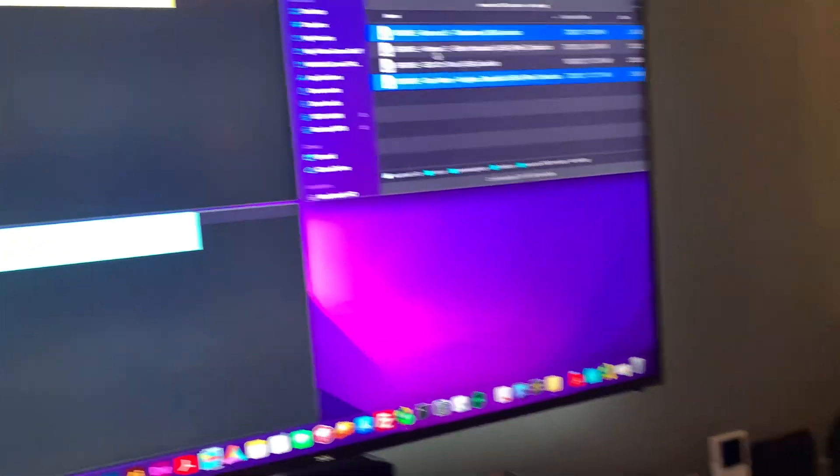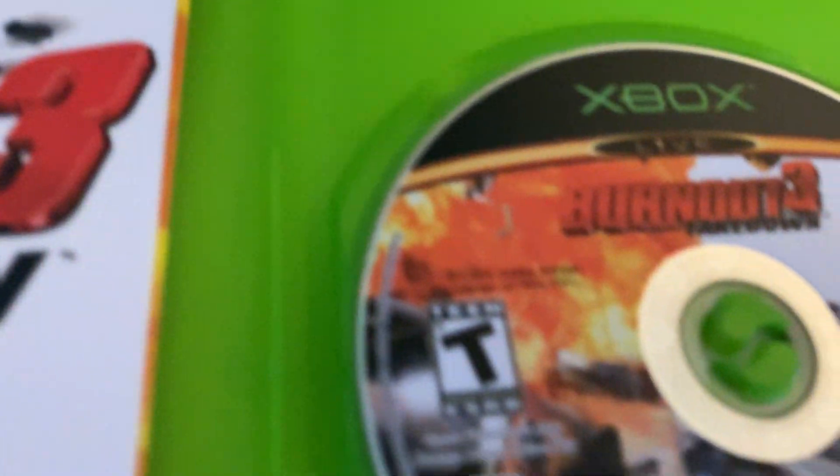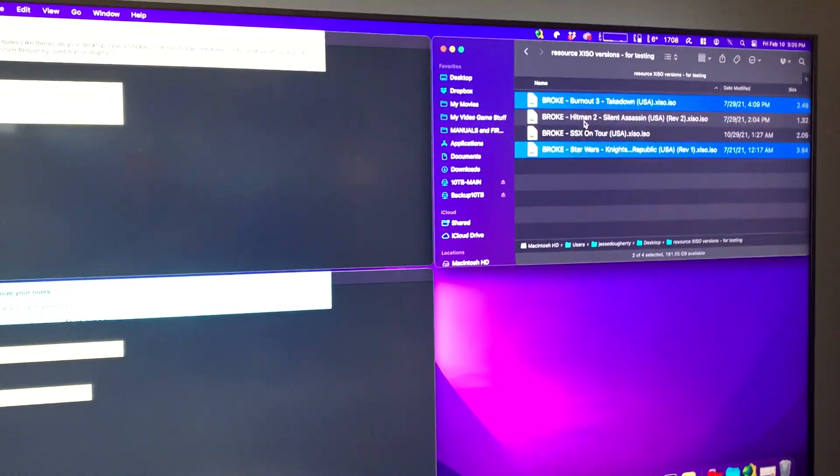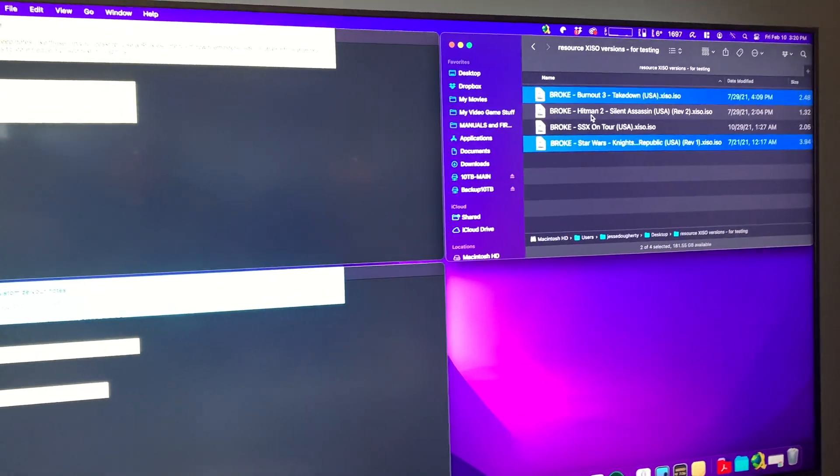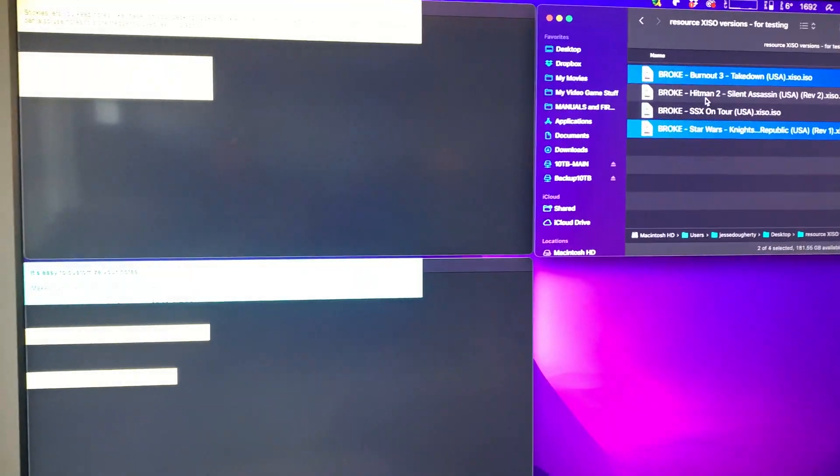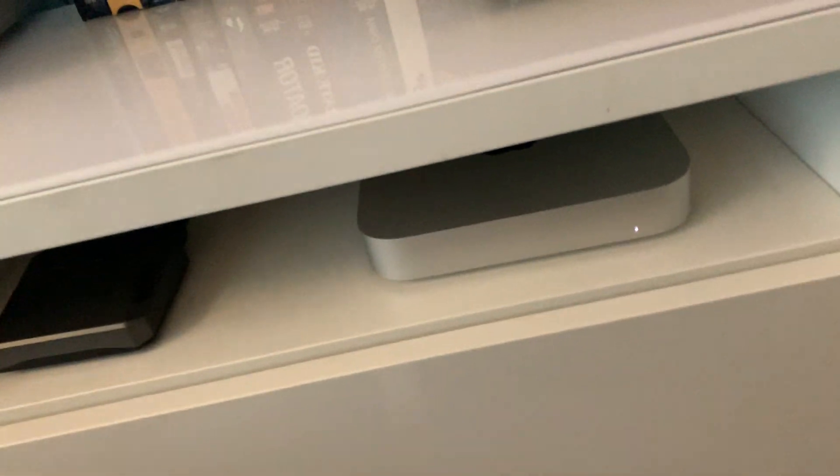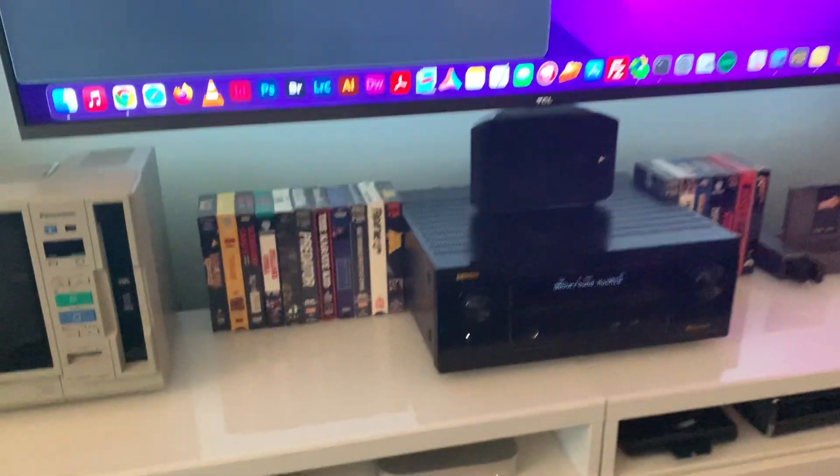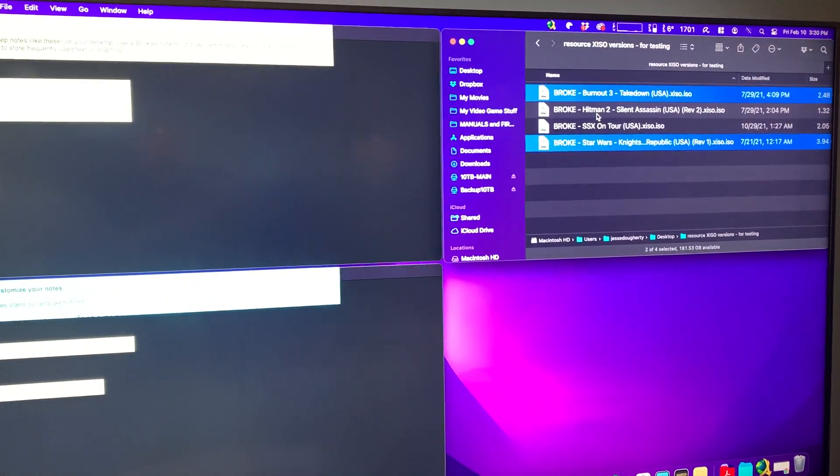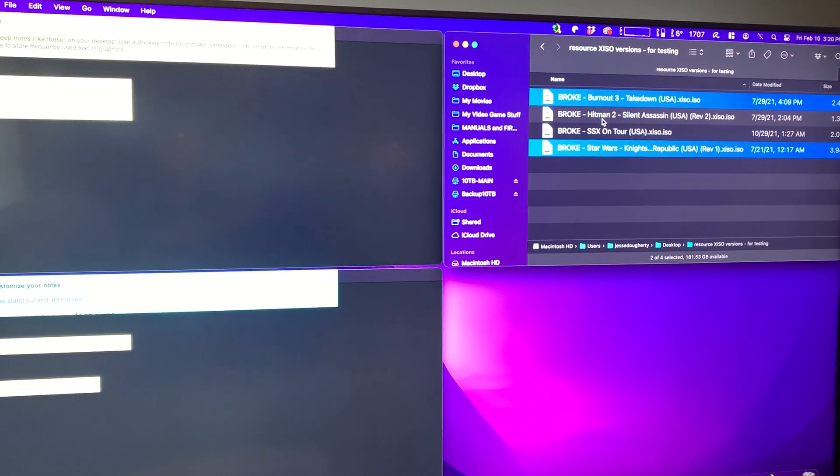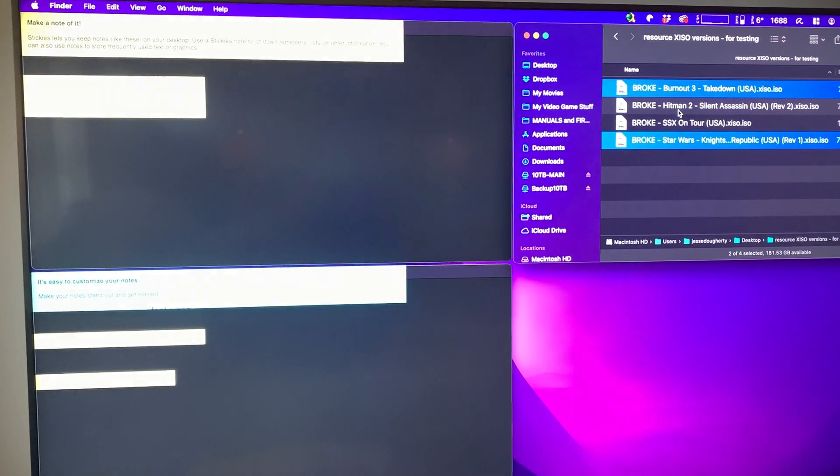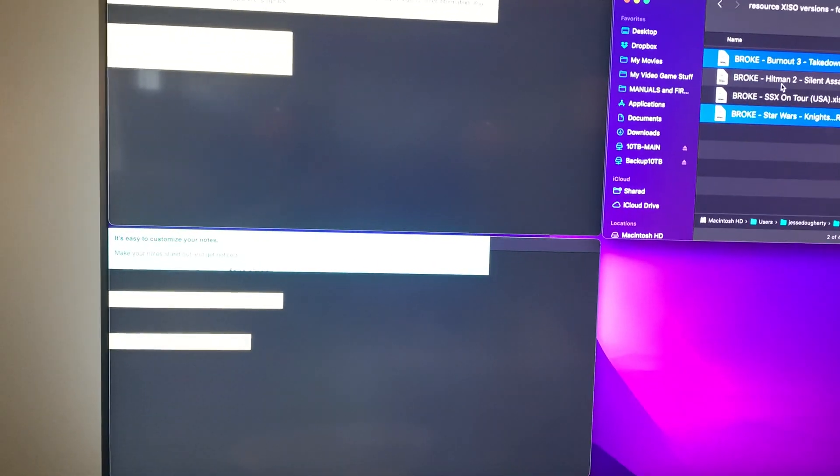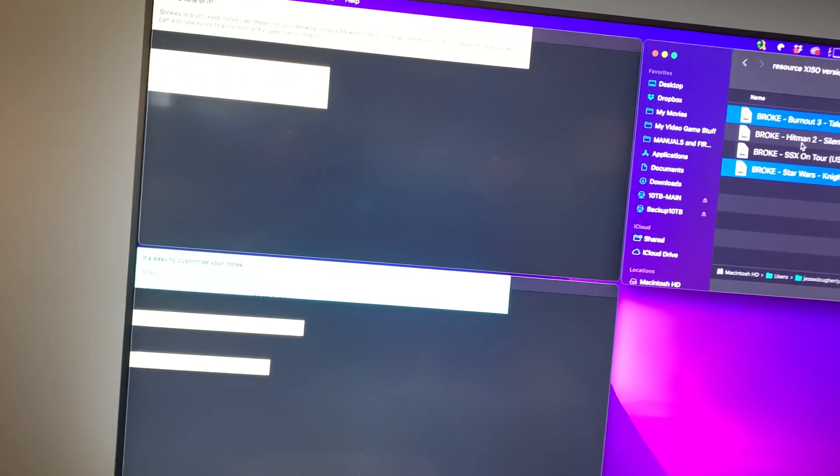All right, so I just showed that these two games work on Xemu on Windows, and I now want to show how those same exact game files ripped from my physical disk, which I own, do not work on my 2023 Mac Mini M2 Pro. We're going to first get the MD5 hashes of these files to prove that they are the same exact files that I used on my Windows computer, and then we're going to run them and show them crash and have different behavior than Xemu on Windows.